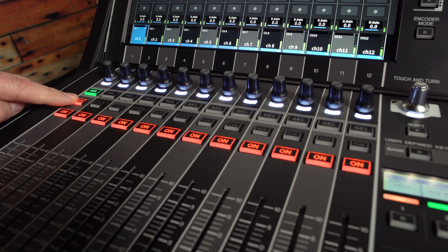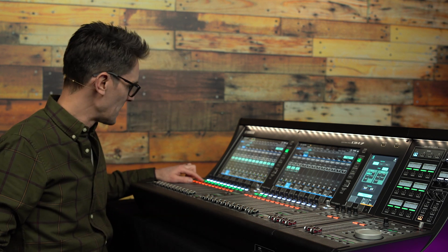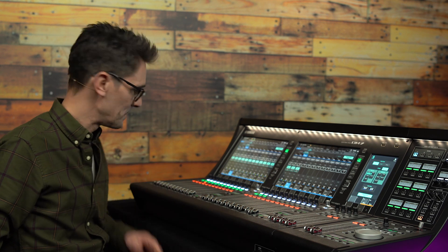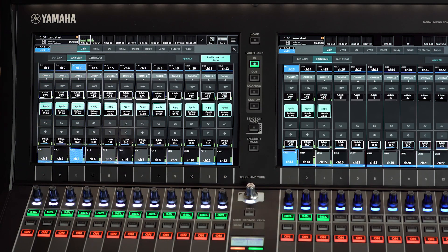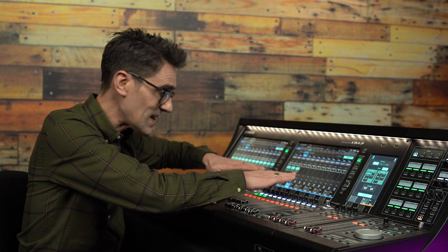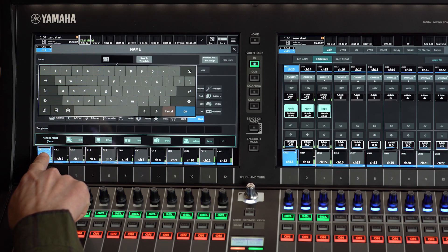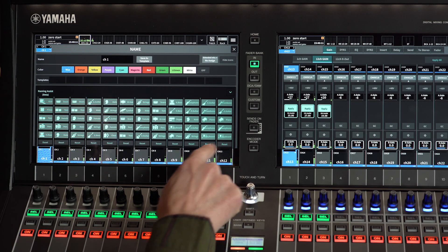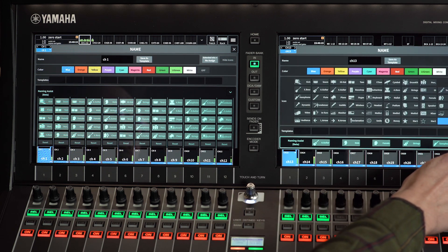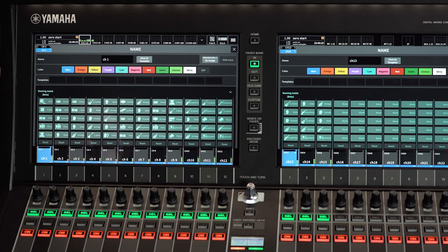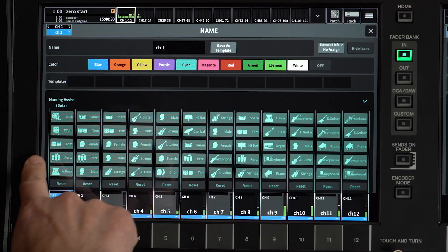Now if you cue each channel, you'll hear the inputs clearly in your headphones. Next, we want to get the channels named and assign an icon to each input, as these will be used later by Fader Assist. The console needs to know the type of channels it's working with in order to create a useful mix balance. To see Naming Assist, touch an Input Channel Name Area and expand the Naming Assist window to show the five suggested names for each input. These will be based on what the console thinks may be the source of the sound at the input.